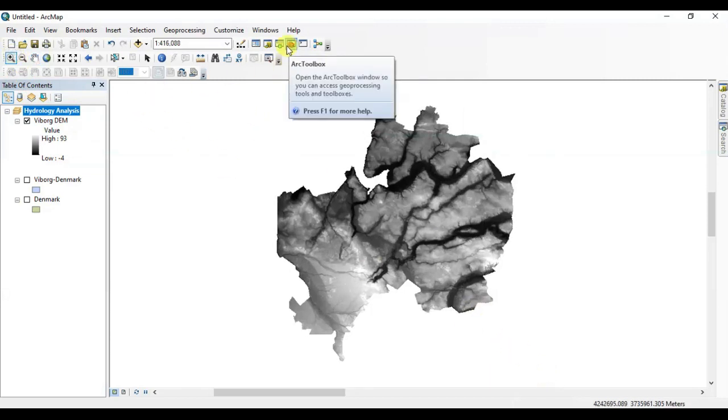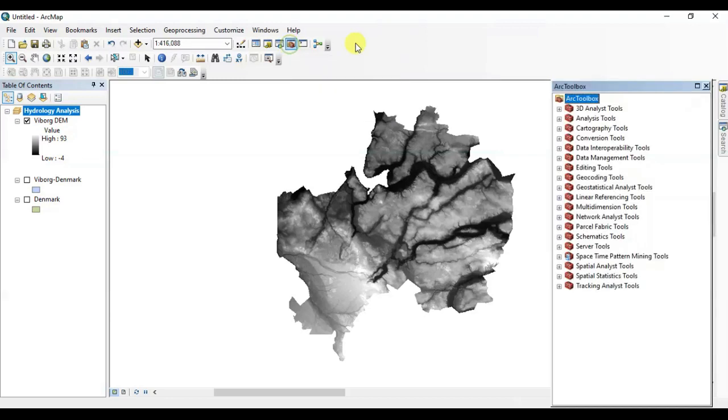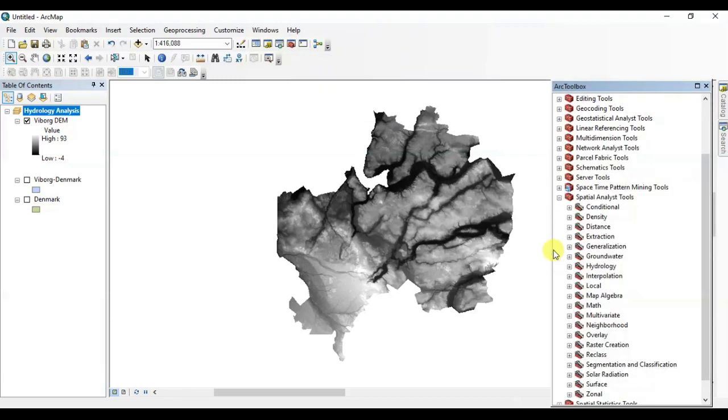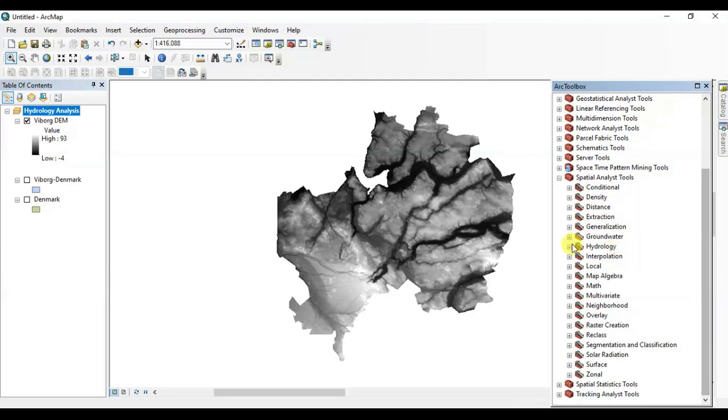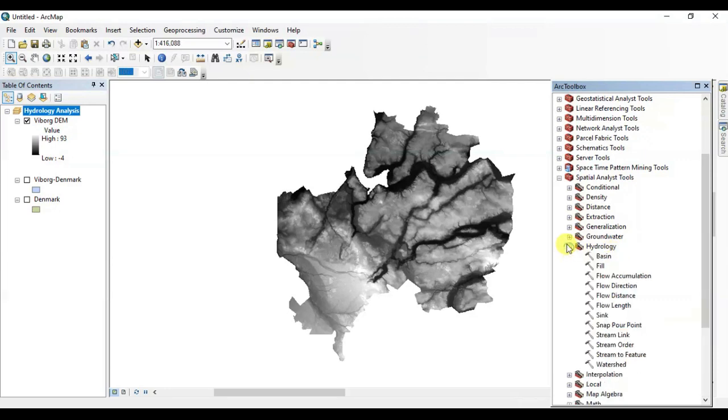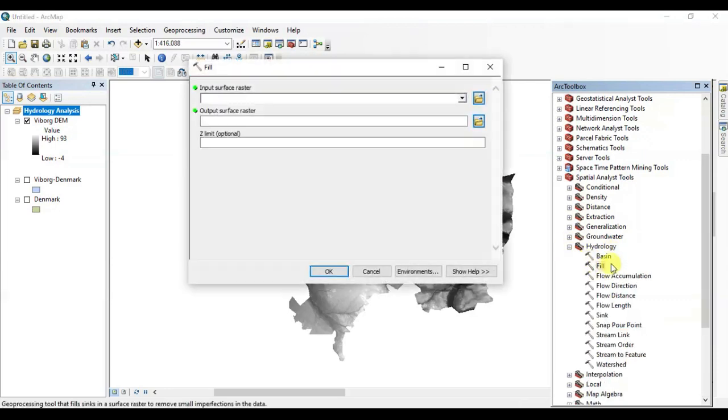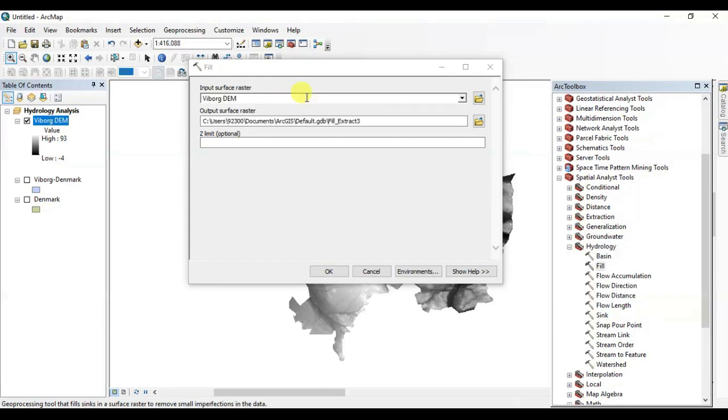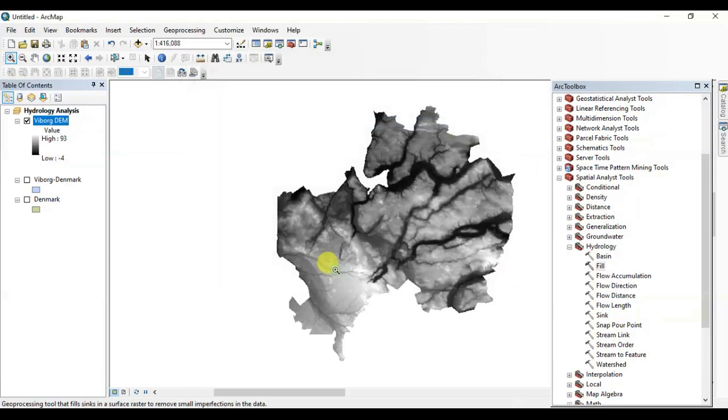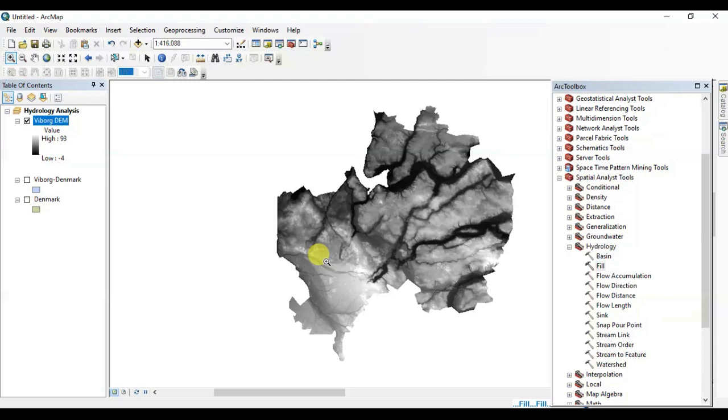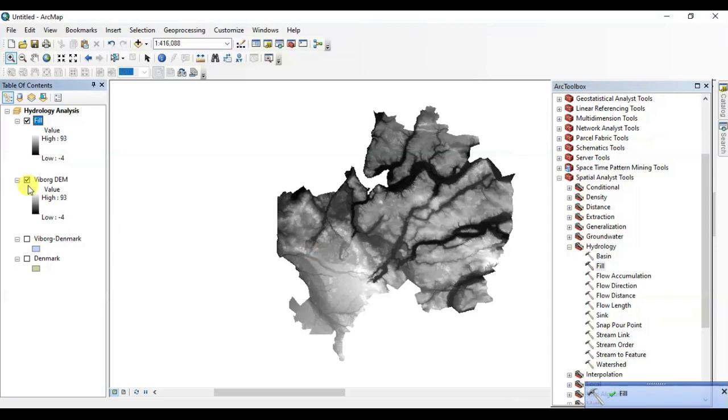We have DEM data set of Viborg on screen here. Open our toolbox, go to Spatial Analyst toolset. Now locate Hydrology, maximize it. In the first step, use the Fill tool to fill the DEM of Viborg. Drag the DEM in the input bar, name it and press OK. It takes only three to four seconds. Here it is.